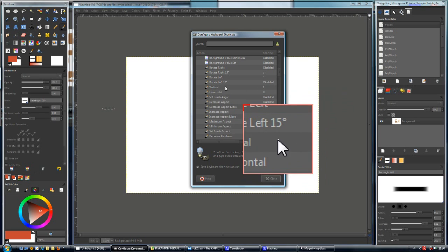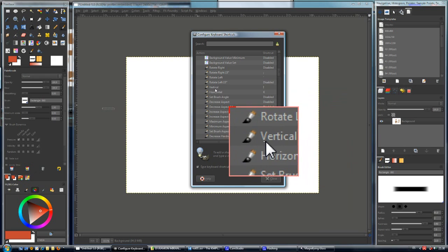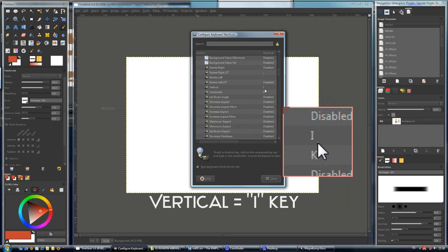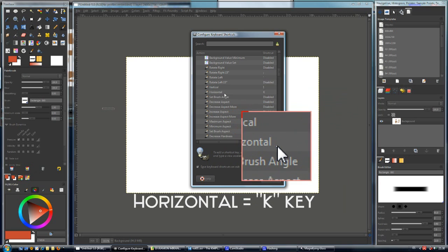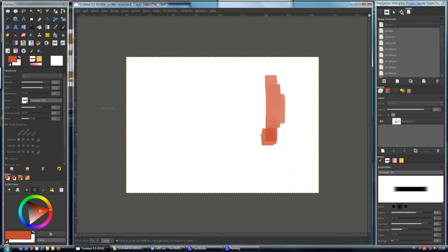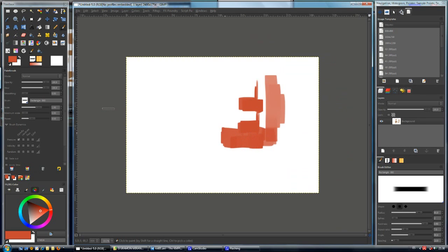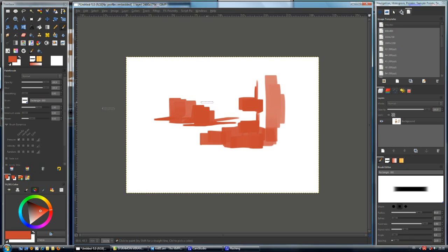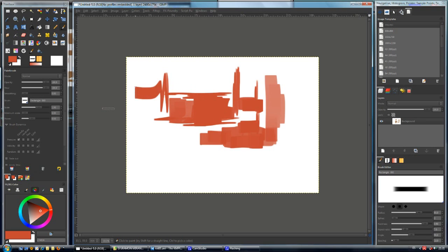As you see here, I have mapped the vertical parameter to the I key, and the horizontal parameter to another key. Now I am painting, and when I hit the I key, the brush changes automatically to 90 degrees. We can keep hitting the I key to toggle between orientations while painting.